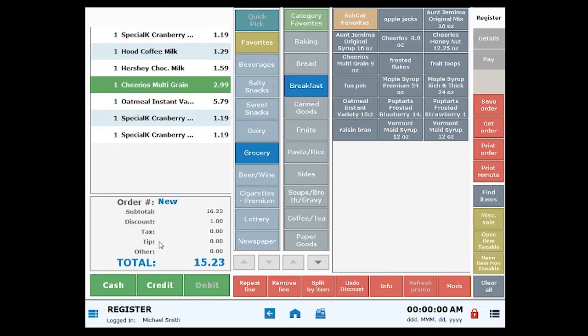When you've finished ringing up items, you can process the customer's payment or you can choose Save Order.